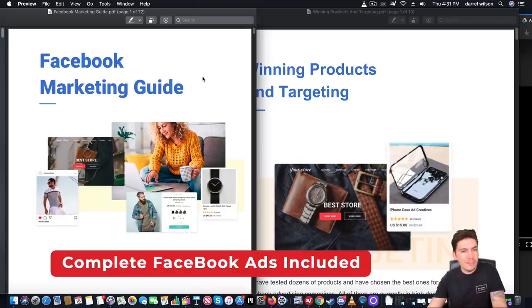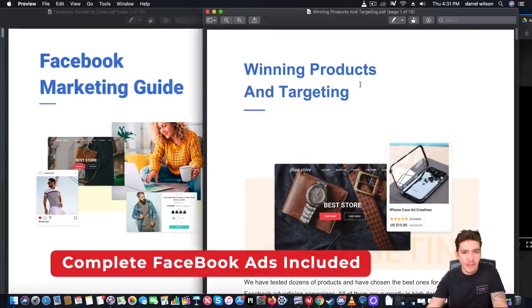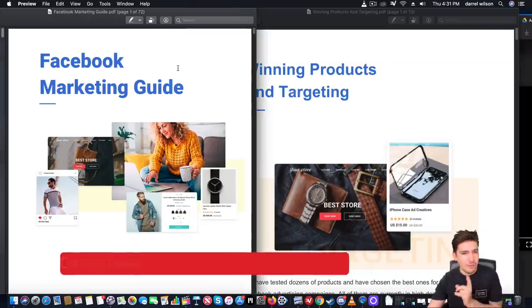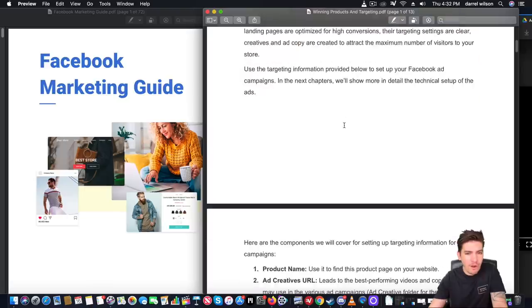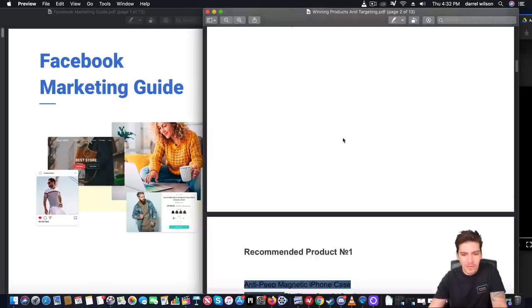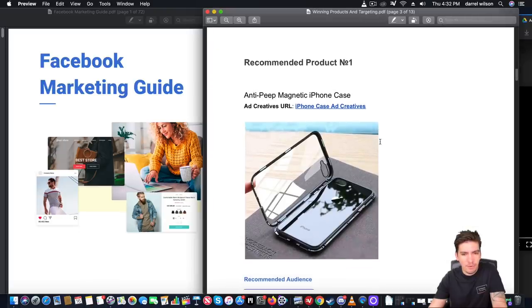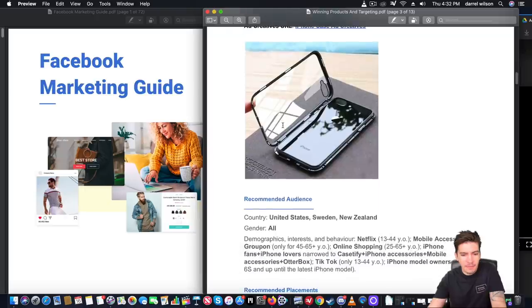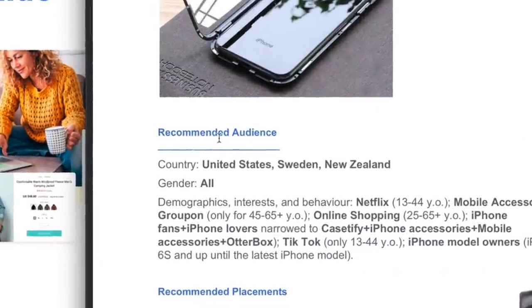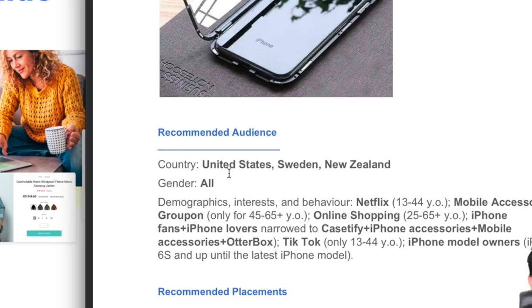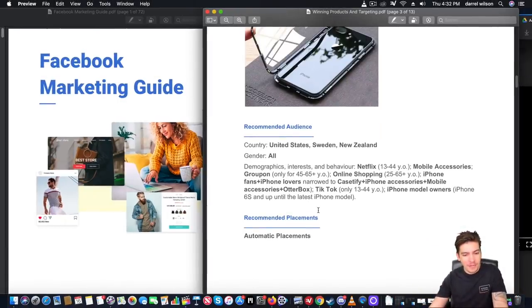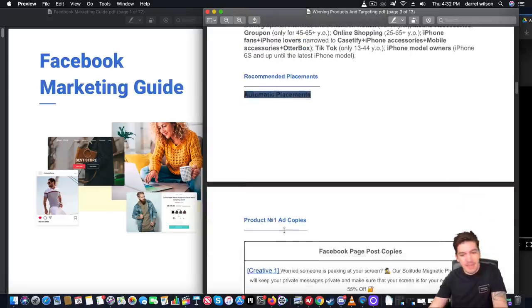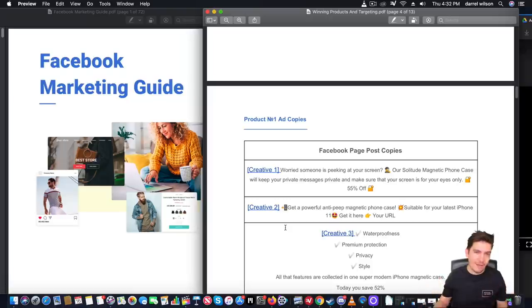When you get the store they give you a copy of their Facebook marketing guide and they also give you a copy of their winning products and targeting. This right here is a 72 page document so there is a lot of information in it. Let's take a look at their number one most sold product. This right here is a magnetic iPhone case and it also shows you the recommended audiences, the gender, and it even shows you the interest and behavior to target in the Facebook ads. They are giving you all of the information. They tell you the automatic placements for recommended placements and they're showing you the actual ad itself.